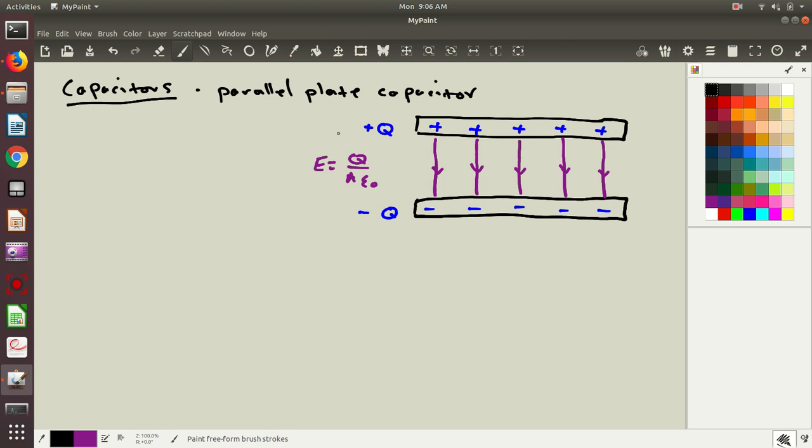So what I want to imagine doing now is suppose that I put a charge somewhere between these plates, and then I let it move under the influence of the electric field down to some other point between the plates. The electric field is going to push it in this direction, and I'm going to call that distance that it travels d. And I want to think about how much work the electric field does on that charge, because then I'll be able to figure out something about the energy.